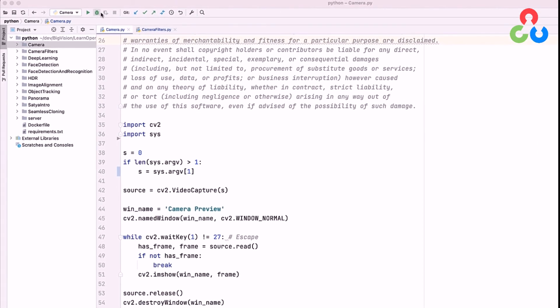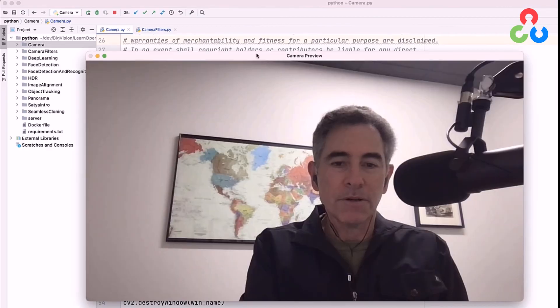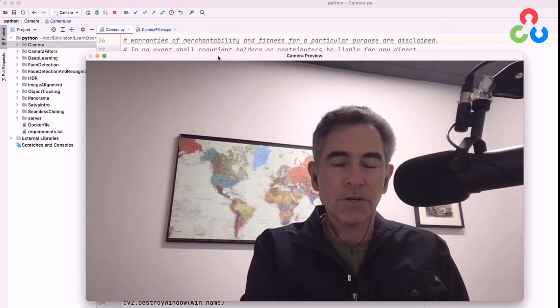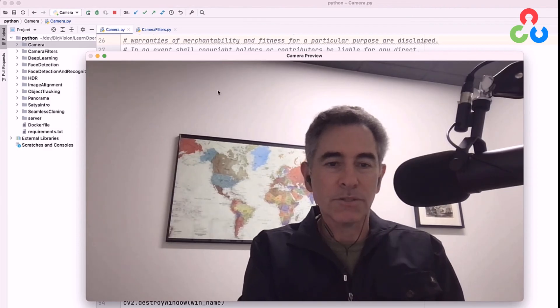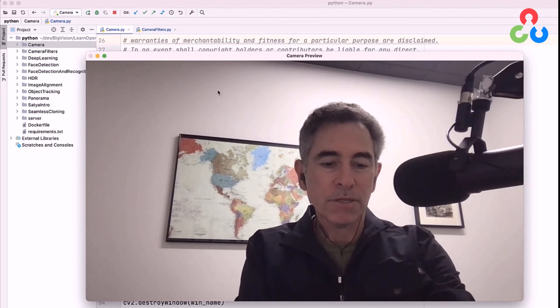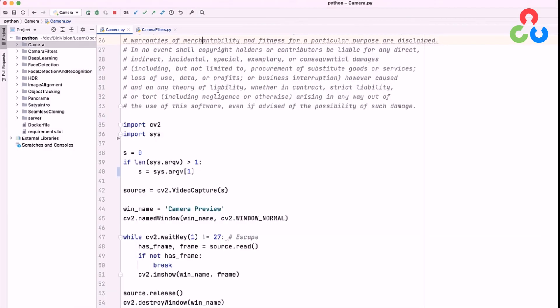So let's go ahead and execute it. And there it is. Here's the window streaming video from my web camera right to the display. As soon as I hit the escape key, this is going to exit.